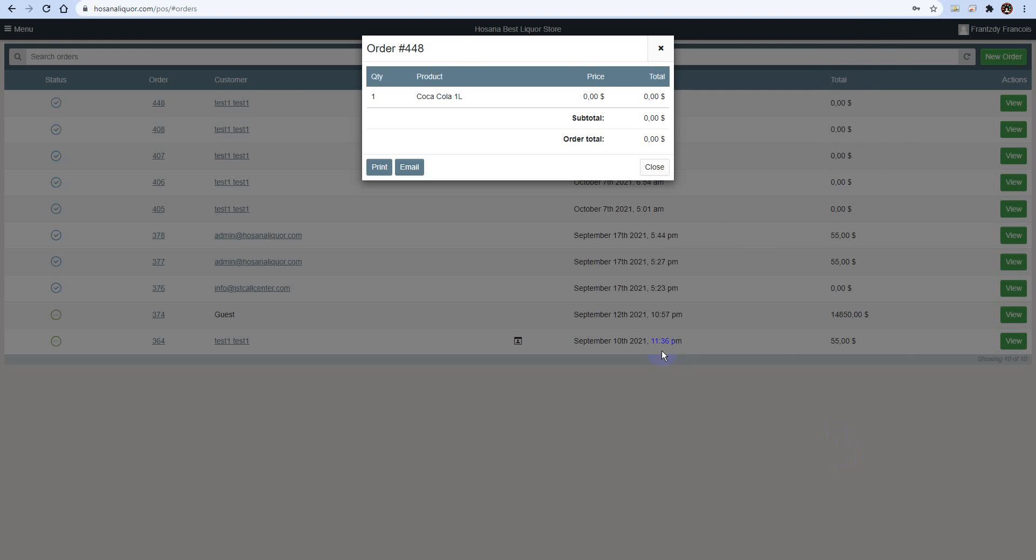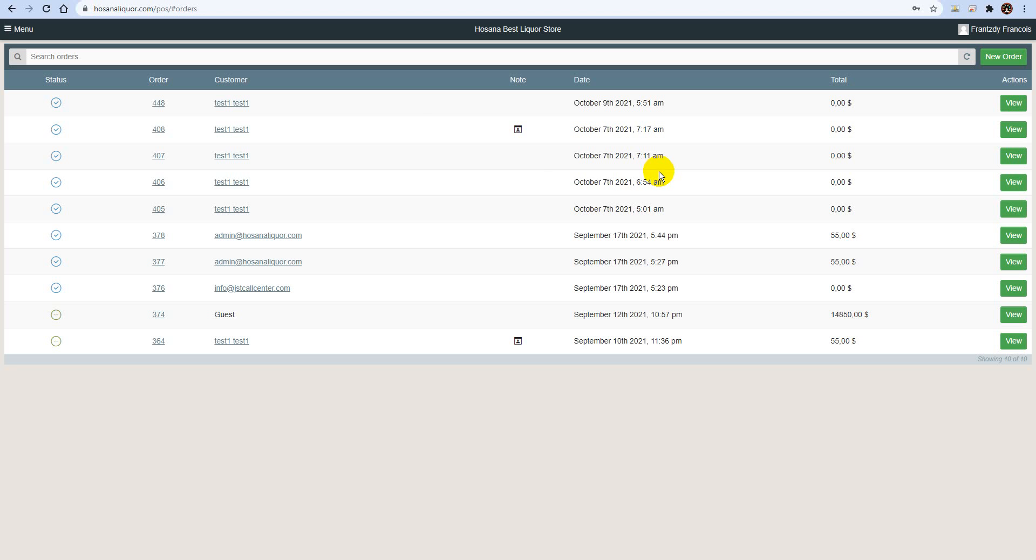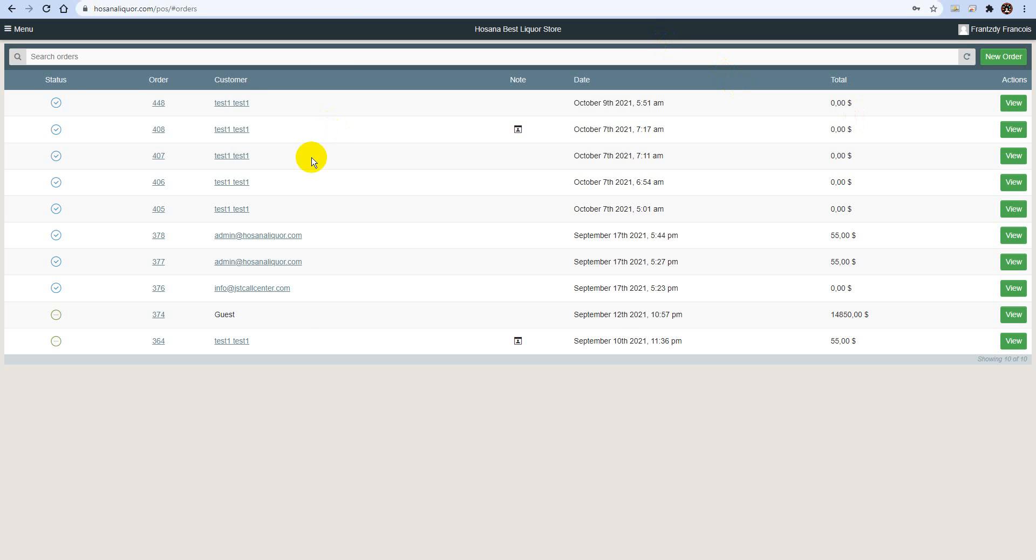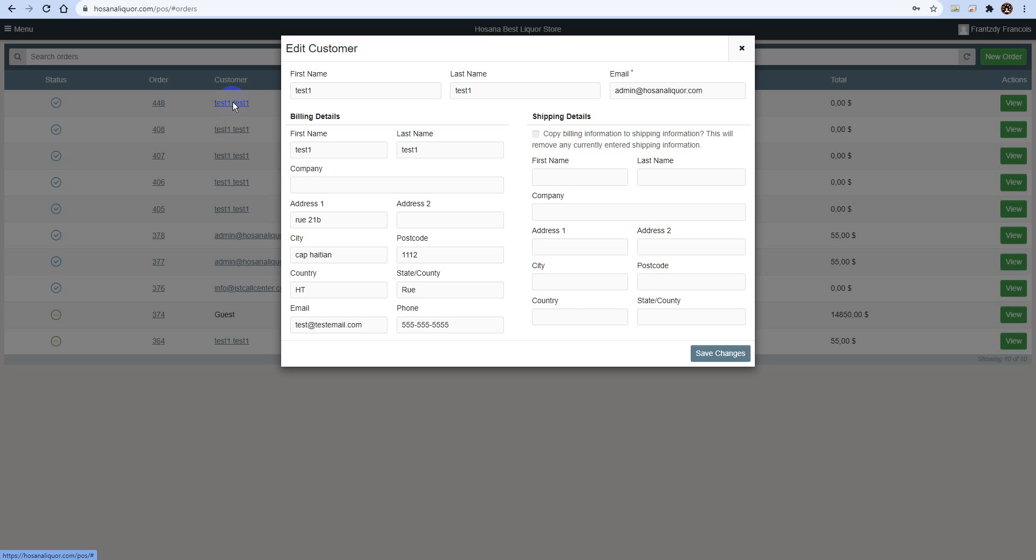Let's go ahead and click on the order number 448. As you see, we get the same representation as going over to the view section. Let's go ahead and click on the customer now. Let's click on the actual customer. At this point, you can see that it gives us the database of the client or the customer that actually did the transaction online.